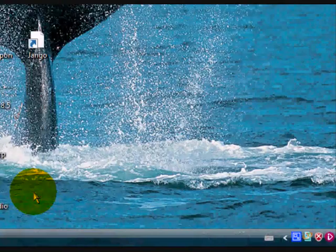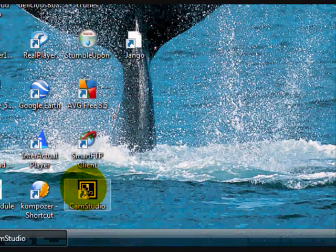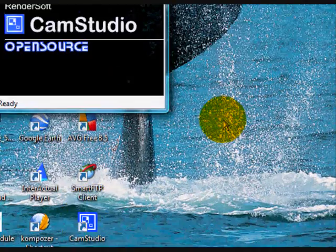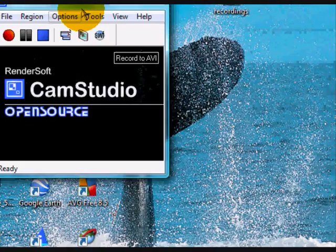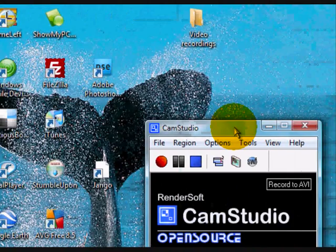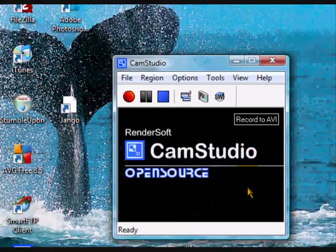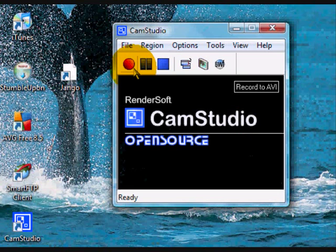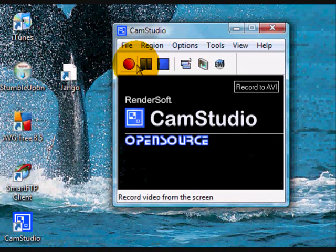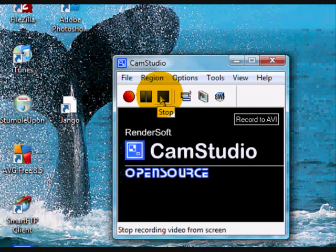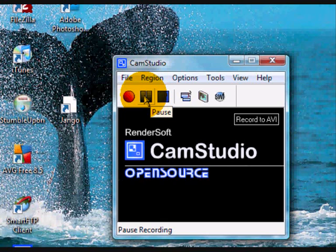So first of all, let's open up CamStudio by clicking on the icon. The first thing I notice is these three buttons here. The red button is used to start recording, the blue button stops recording, and the middle button is the pause button that allows you to pause and then resume recording.